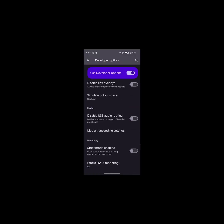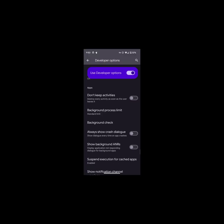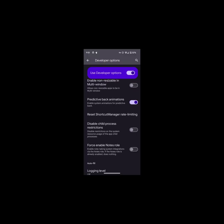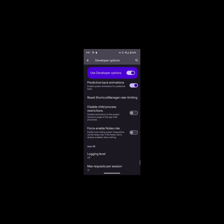Disable Child Process Restrictions, default is off. When enabled, it disables monitoring of child processes or phantom processes that the framework couldn't track the life cycle of. For example, apps like Termux. I'll add the links in the description.